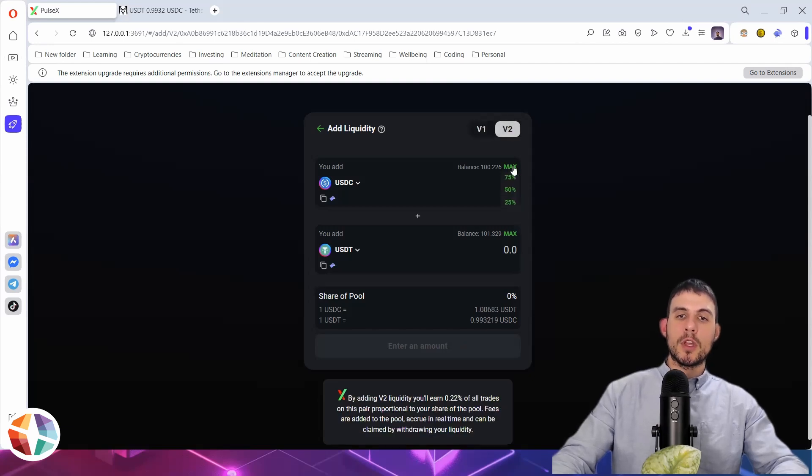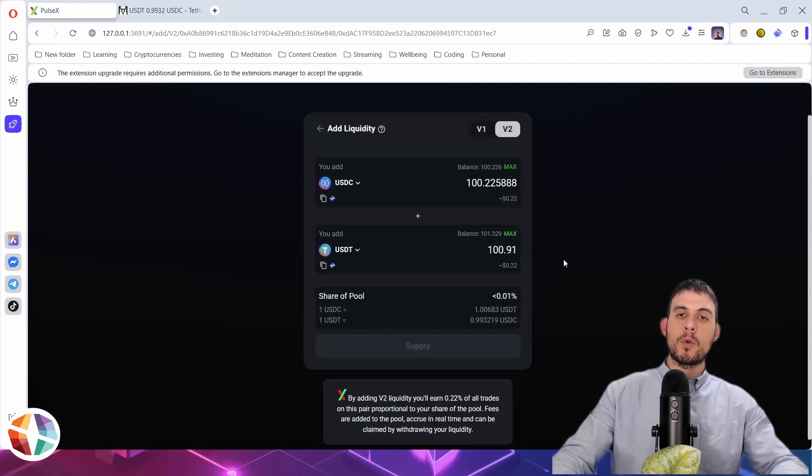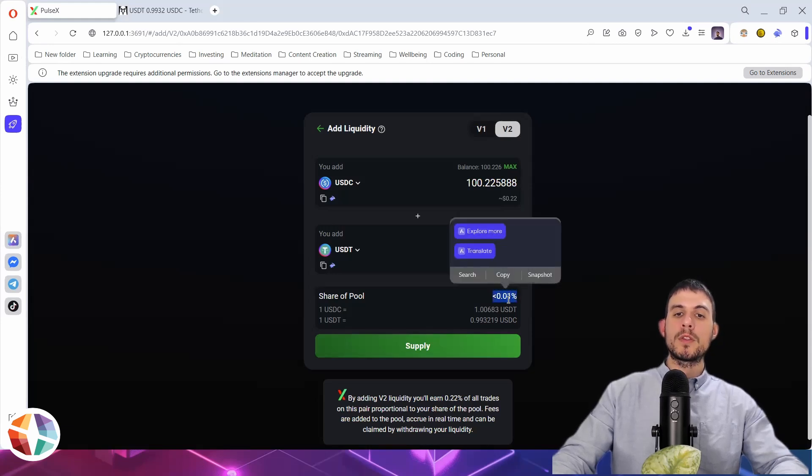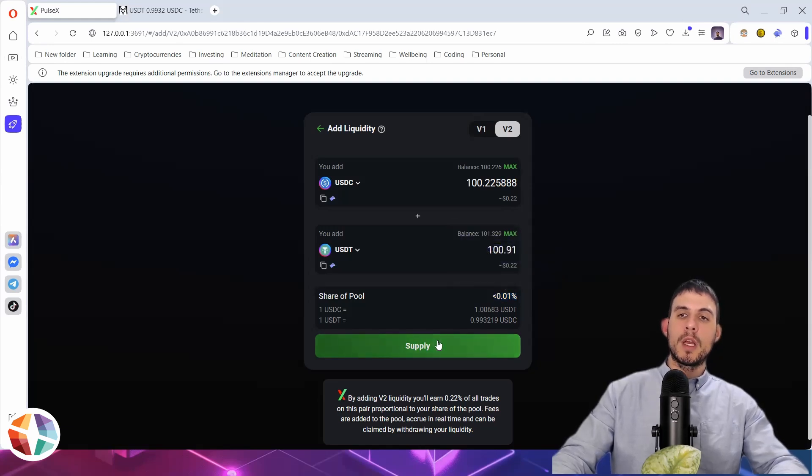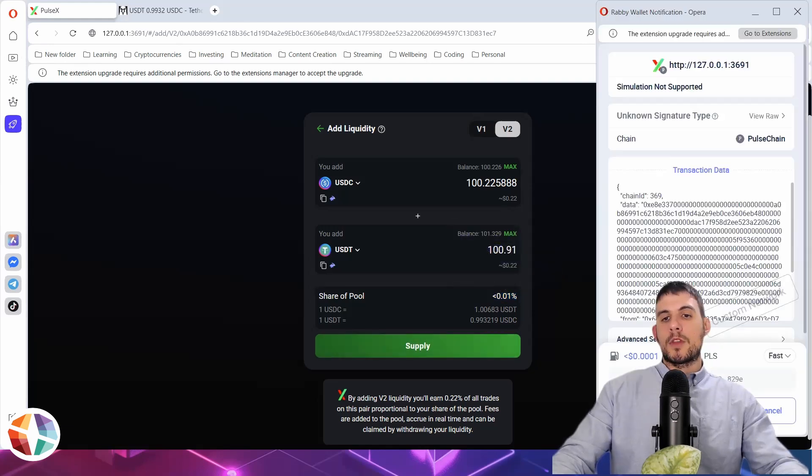So if we go to this, we'll max this out. And basically, I would own 0.01% or less than 0.01% of the pool. And I would simply press supply.